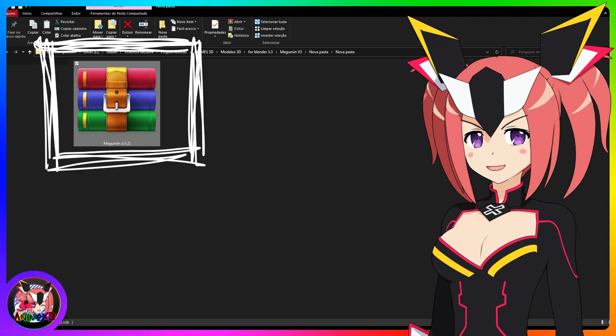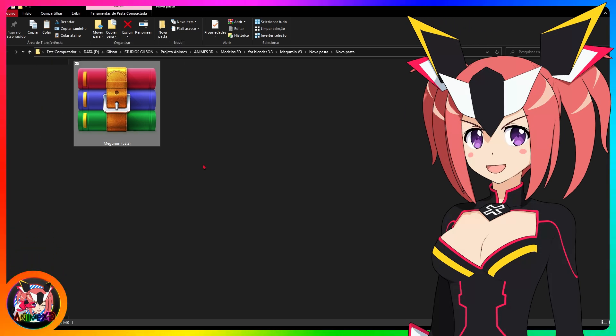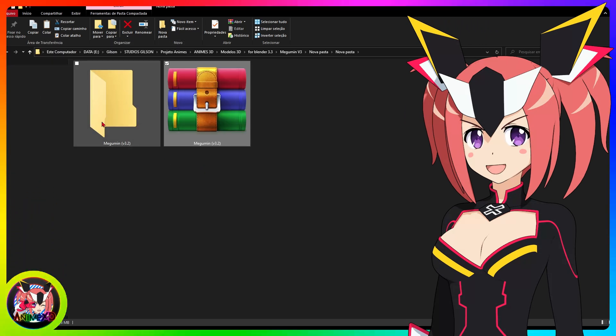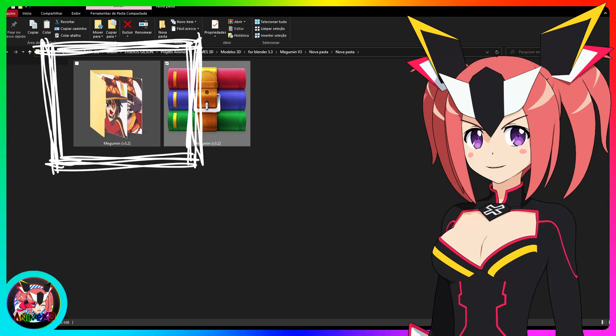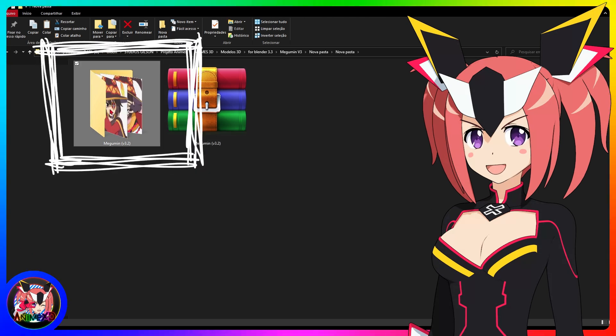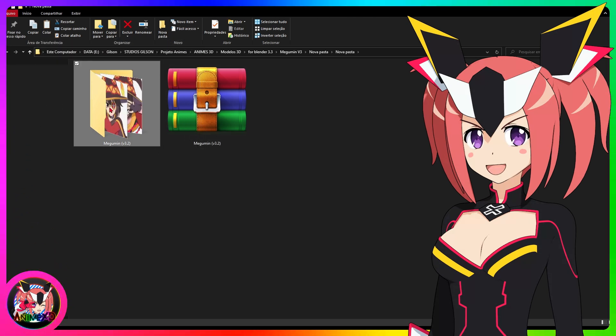Once you purchase the model and download it, go to the folder where you downloaded the model file and extract the file which is in zip format, use the program of your choice, 7-zip, WinRar.